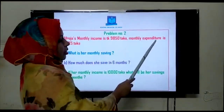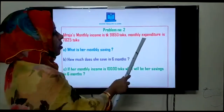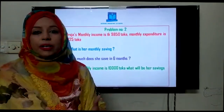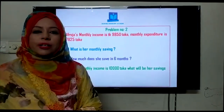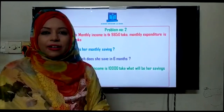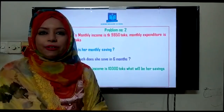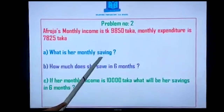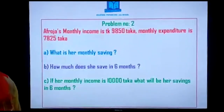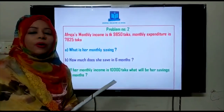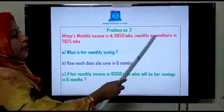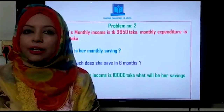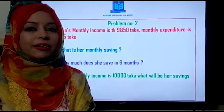Monthly expenditure — expenditure means expense. Your father has to bear all the family expenses, and at the end of the month your father has some money left in his hand which he can save. So how do we get the answer — what is her monthly savings? Do we do addition here? No. Whenever they give you income and expenditure, we have to do subtraction to get the savings. That is the rule — to find savings, we do subtraction.